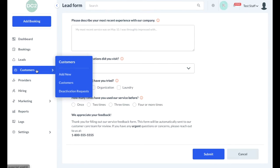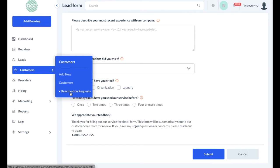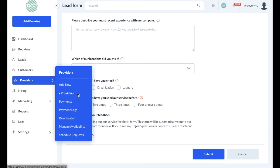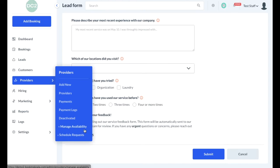There's also a customer section which allows you to add new customers, view a list of all existing customers, or view deactivated customers and respond to deactivation requests. Similarly, there is a provider tab as well which allows you to add new providers or workers for the business, view all existing provider profiles, send payments to the providers, look at logs of previously sent payments, as well as the deactivation section, the manage availability section, and schedule request section.